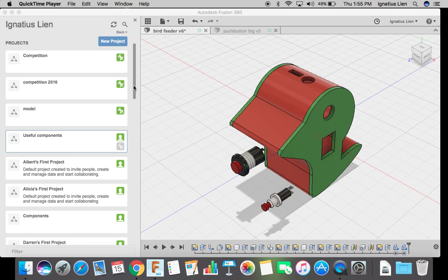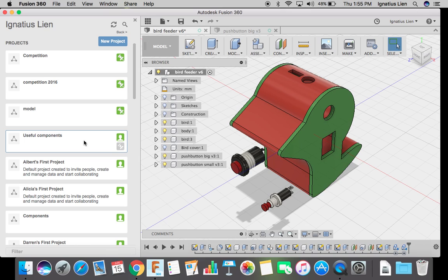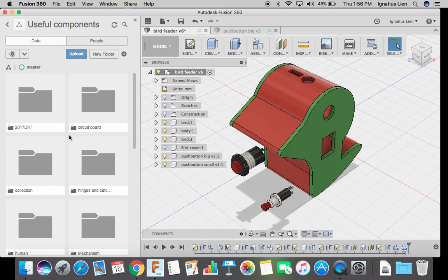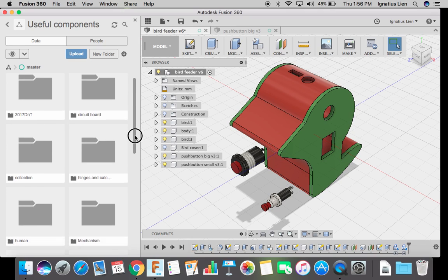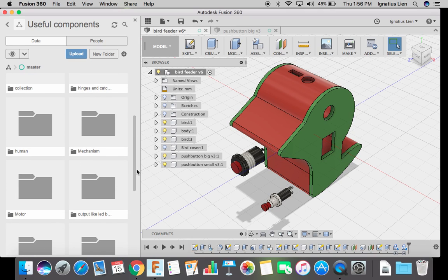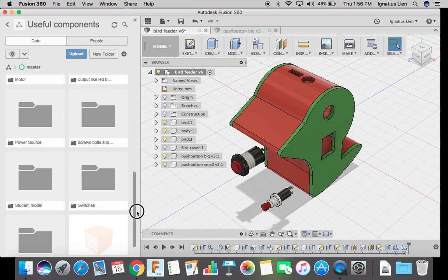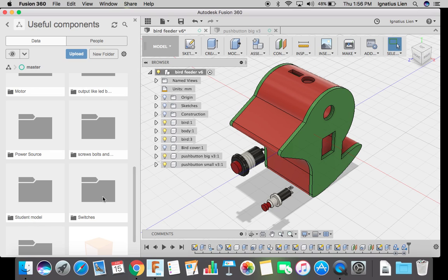You'll normally like to put things like input and output devices. If I have already shared this folder, useful components with you, you can pull in things that you might need. So I already put in two push buttons, that is switches.